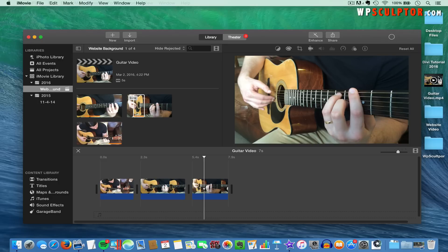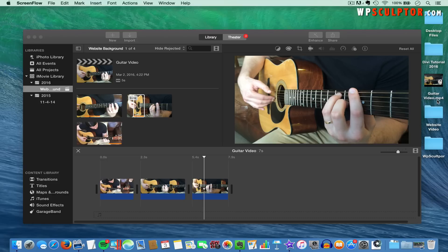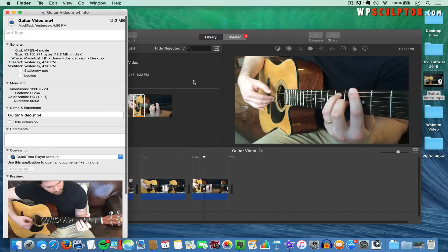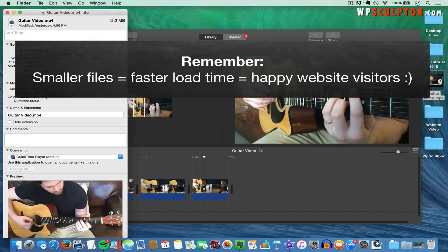Notice that iMovie exported our video as a .mp4 file, which is great because that's one of the file formats we need to upload our video to our website. But we also need another file format called .webm, and we can convert our video to .webm using a free online resource. Also, if I Control-click on the video file and click on Get Info, you can see the file size is 12.2 megabytes — but we can use the same free resource to make this file much smaller while still retaining excellent quality.